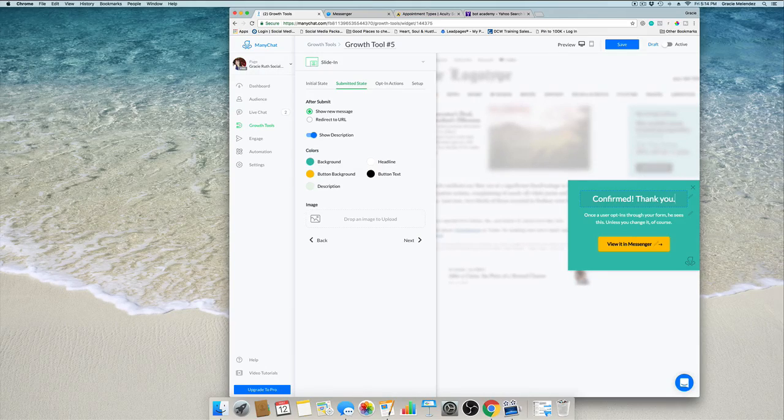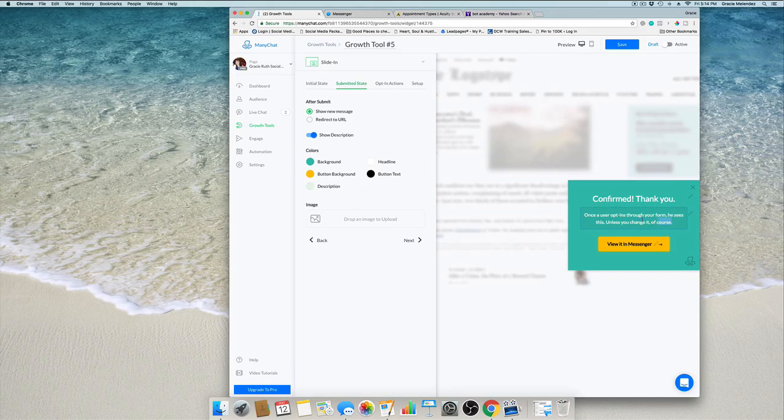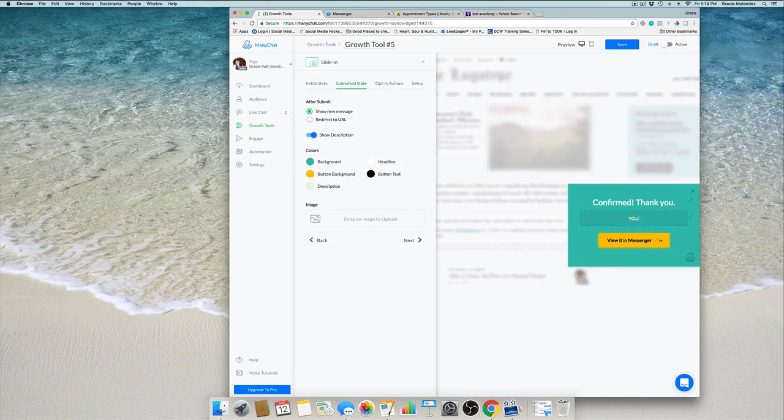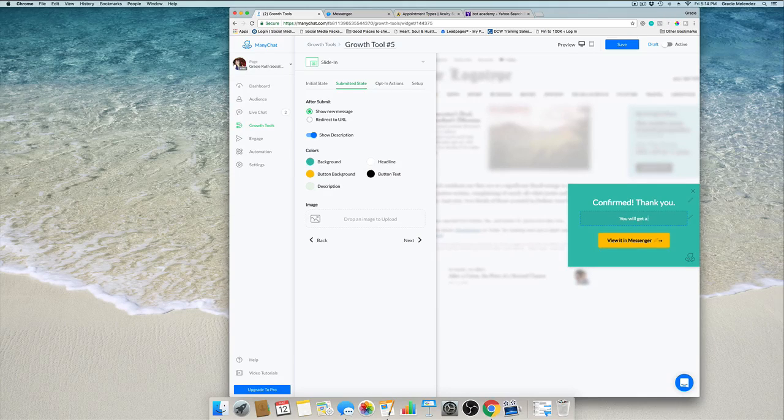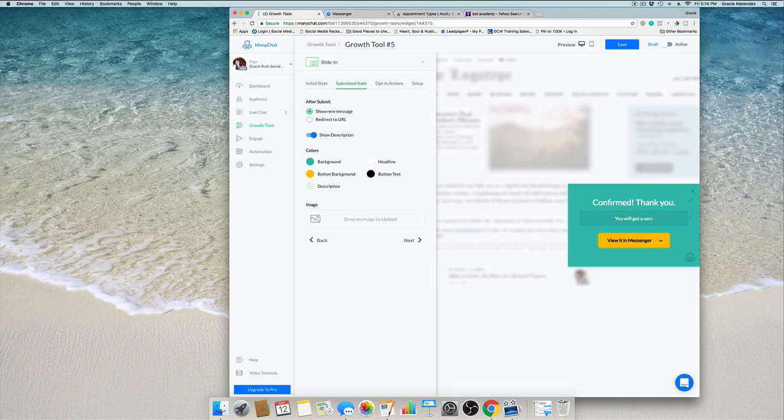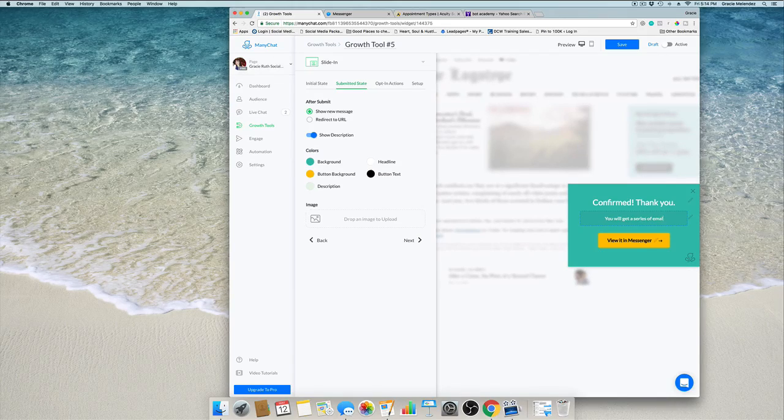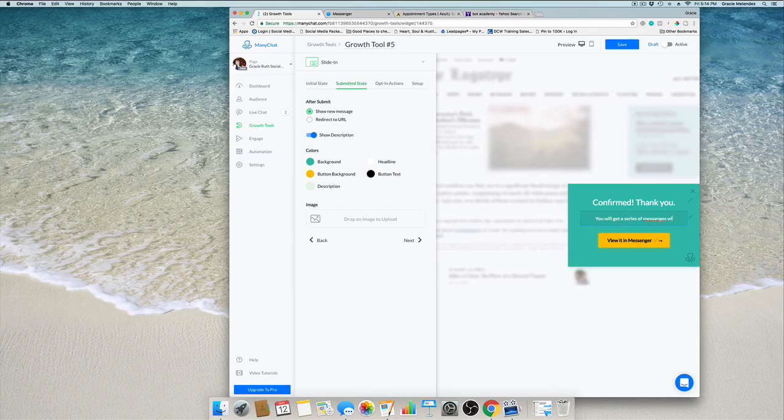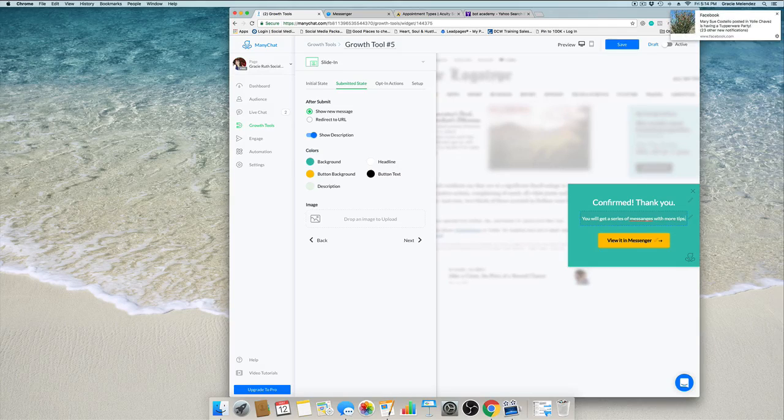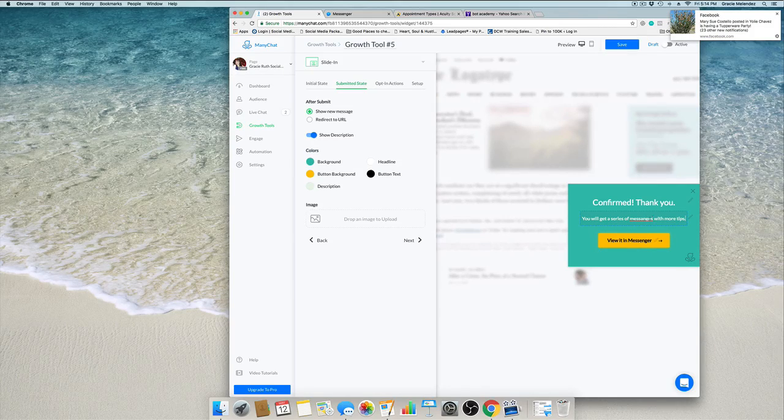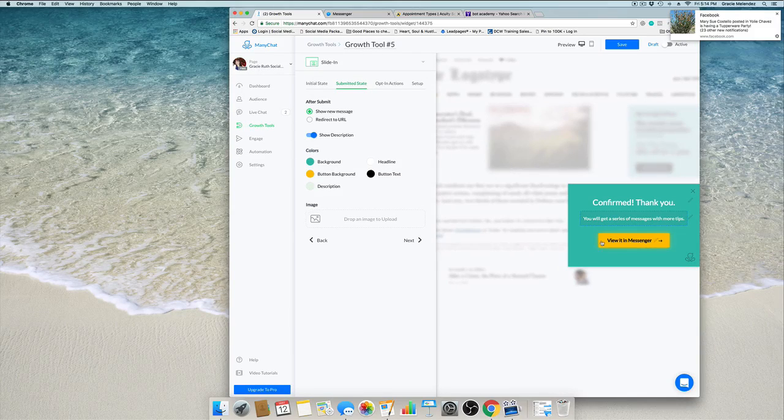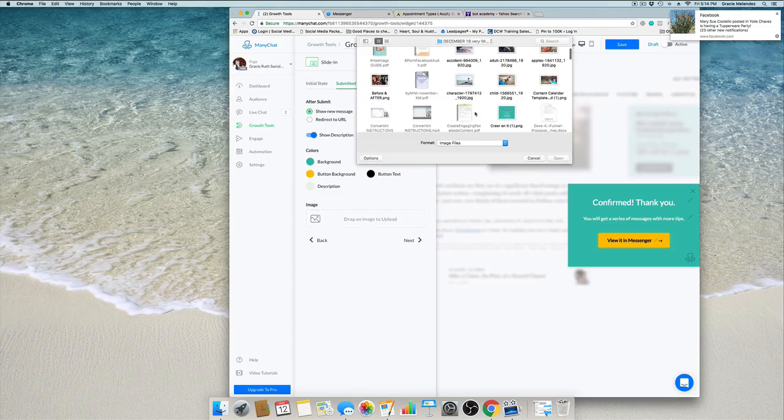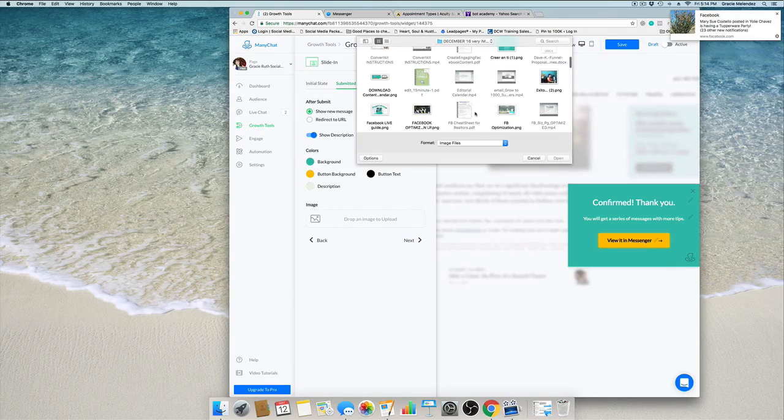And the headline we can type here and change it. Confirm, thank you. And here a little message: you will get a series of messages with more tips.